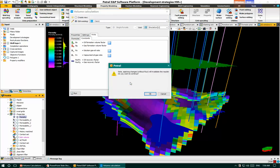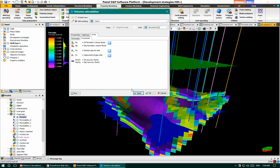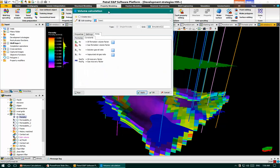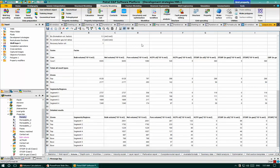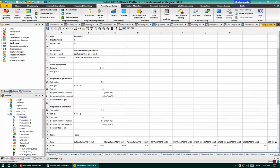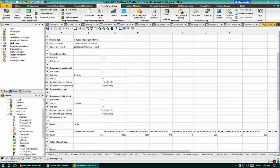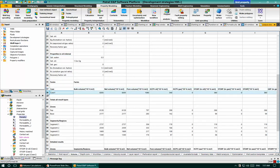Now we can click Apply. After clicking Apply we need to save our modifications, then click Run to run the volumes. Once you click Run, the volumetrics report appears automatically. This report contains a description of the case, the hydrocarbon intervals, general properties used, and for Case 1 we have approximately 360 million standard cubic meters from the volume calculations.